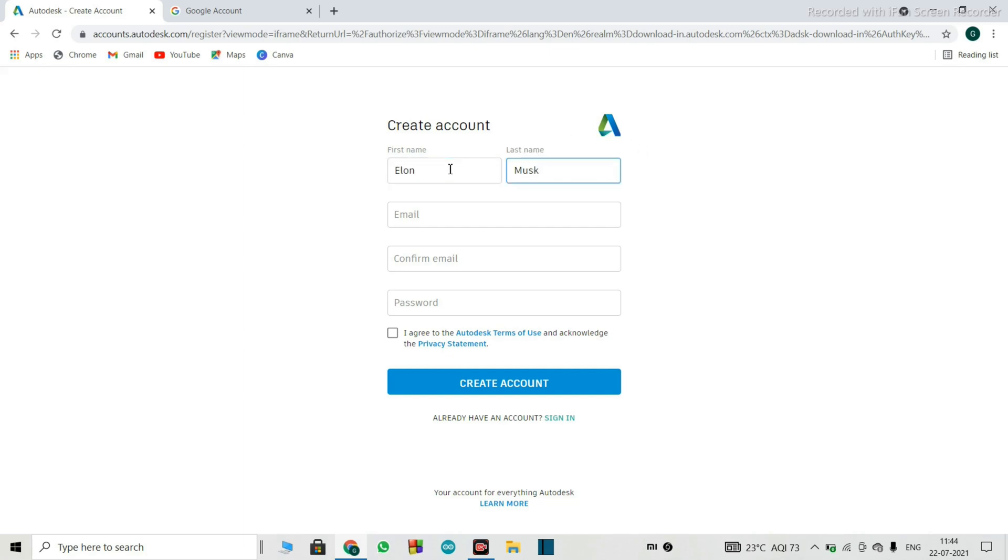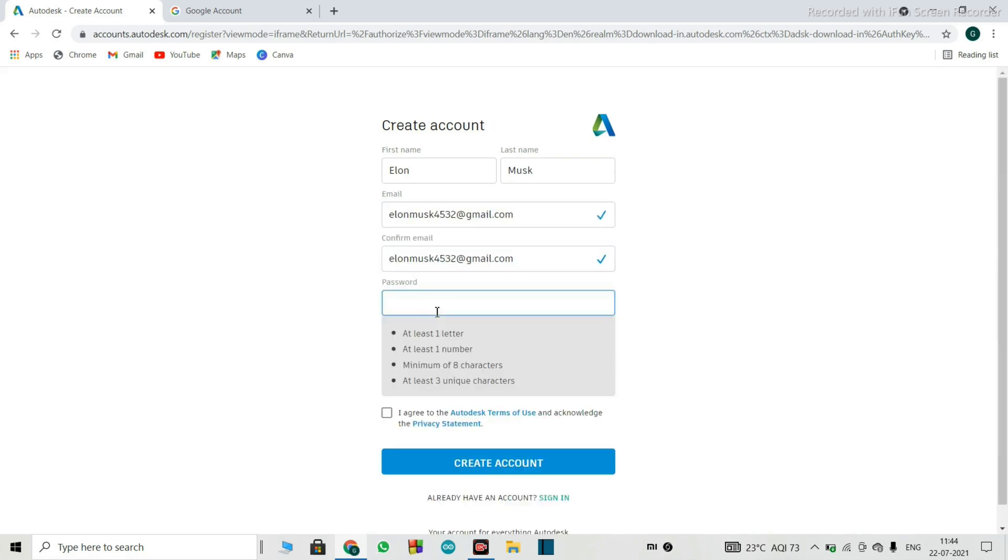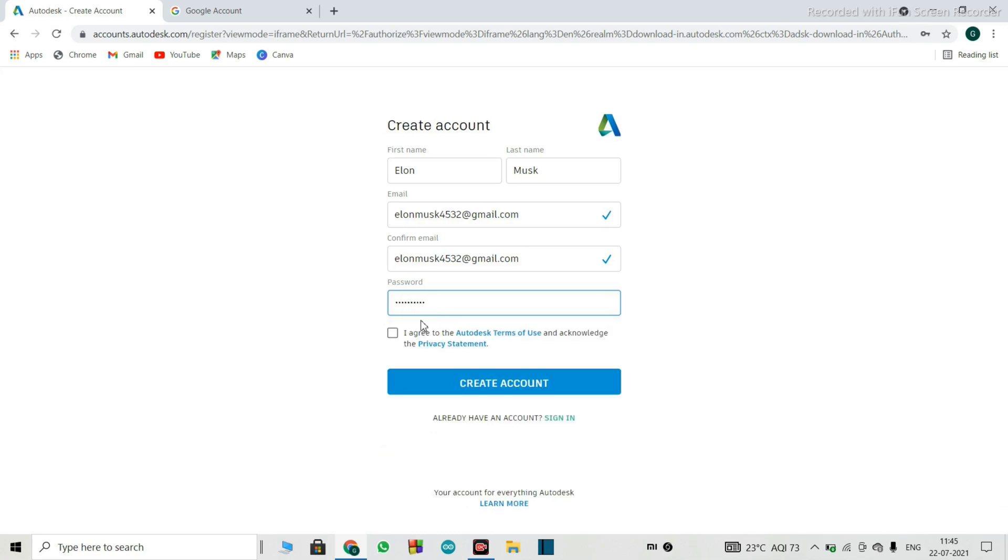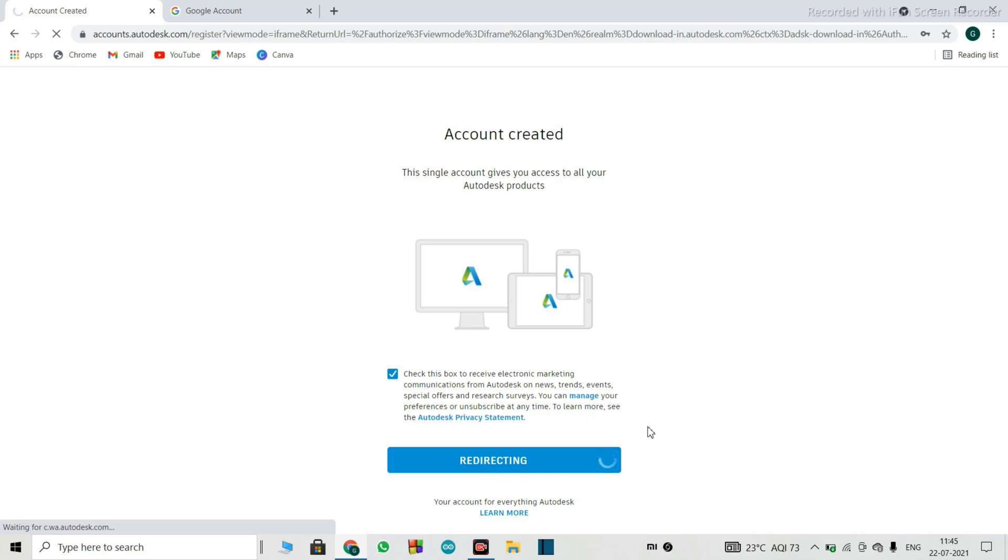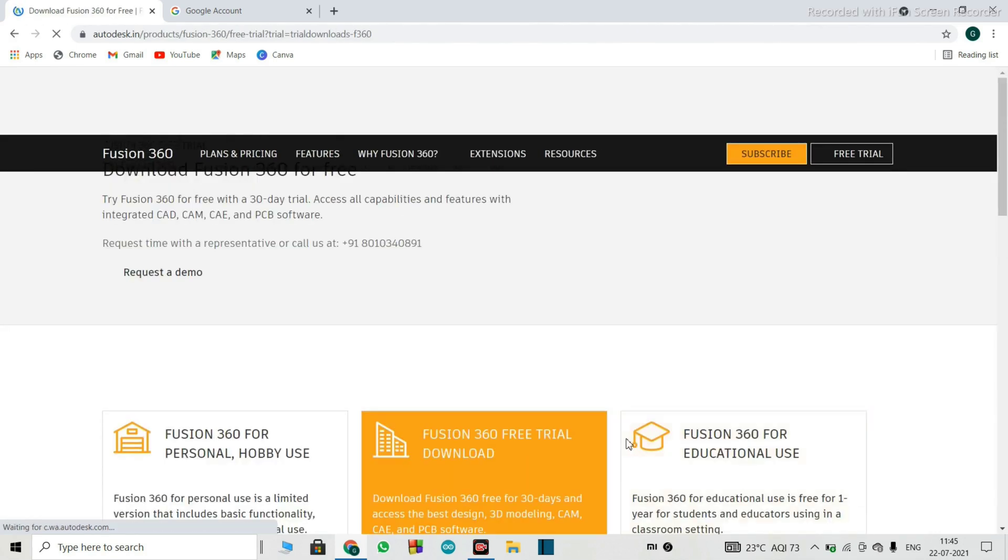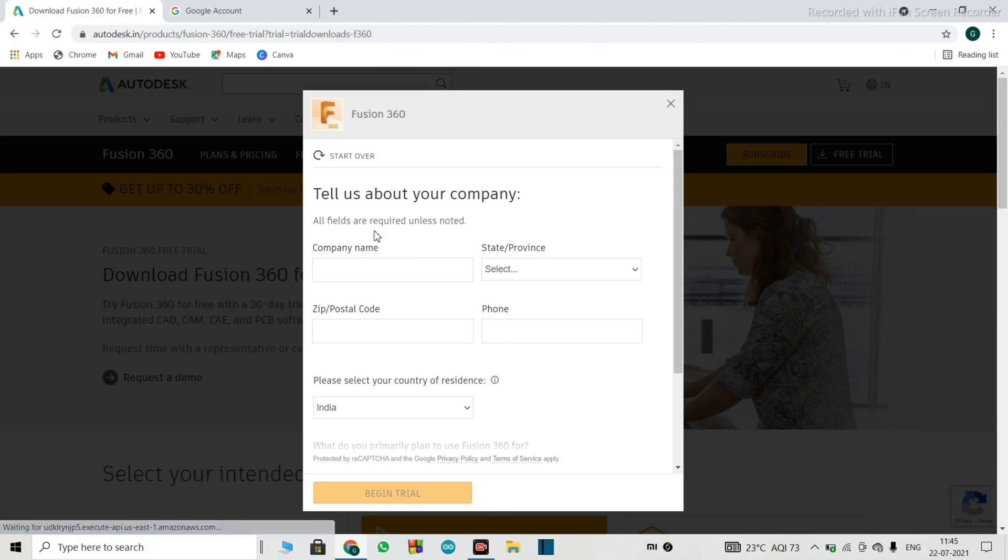So it will ask you to set a password for the autodesk account, so we will put a random password here. I agree the autodesk terms of use, and acknowledge the privacy statement to create account, check this box to receive electronic marketing communication, so just click done.